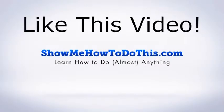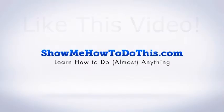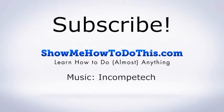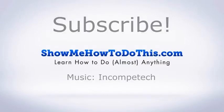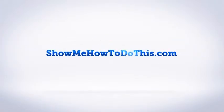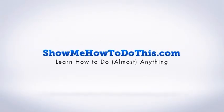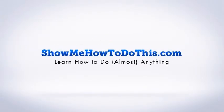If you liked this video, please be sure to give it a thumbs up below. Be sure to subscribe as we have more helpful videos almost every single day. If you have any questions that we can answer for you, please be sure to come visit us at showmehowtodothis.com.